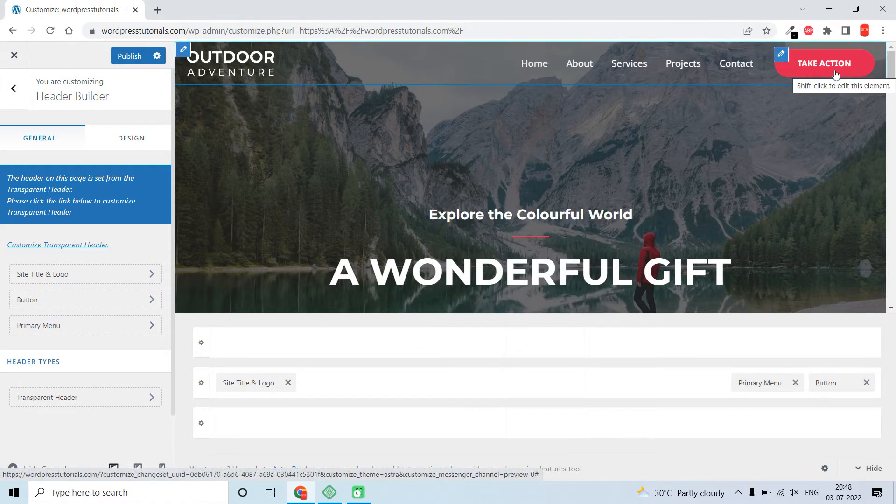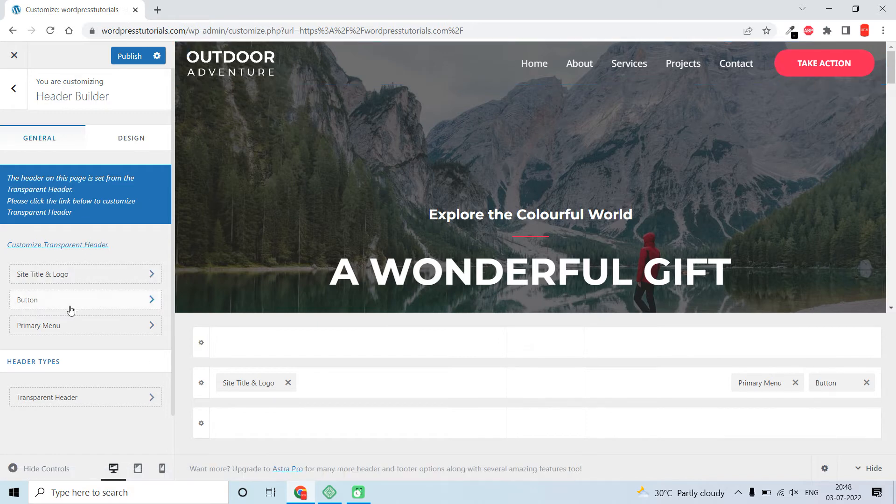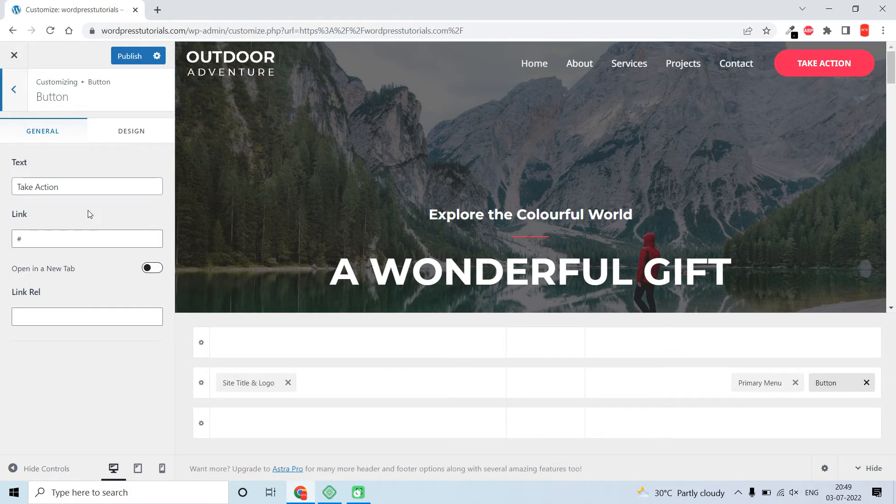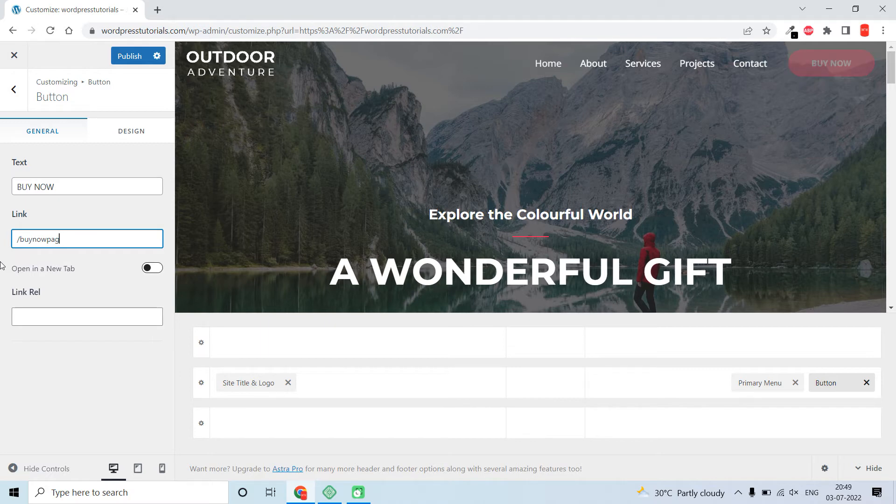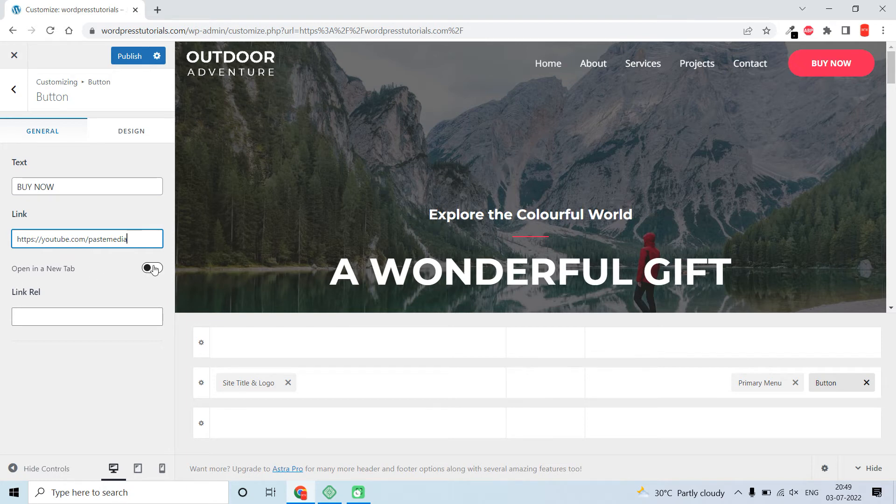You will get the main button. You can edit this button and change the name, for example, to Buy Now. You can insert a link here, for example, the Buy Now page. If you enable this option, the button will open in a new tab.